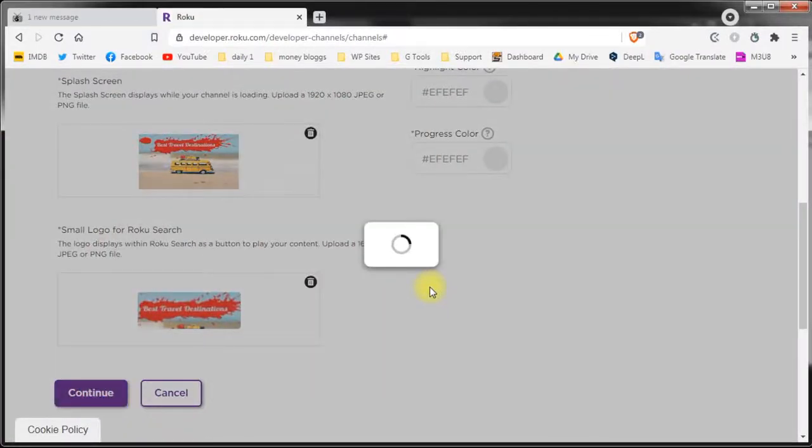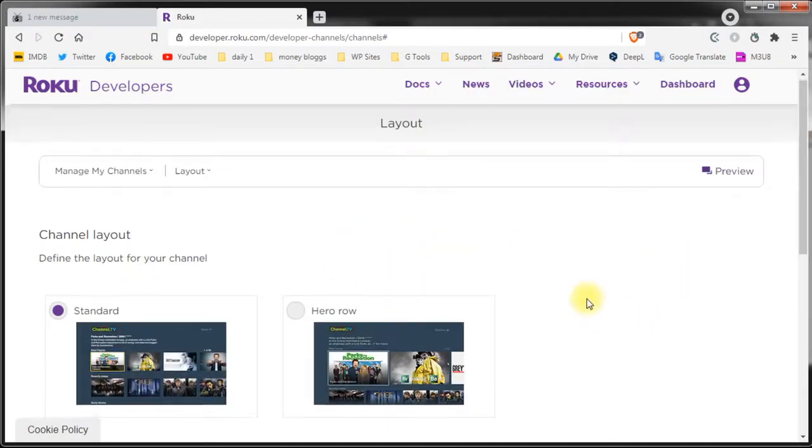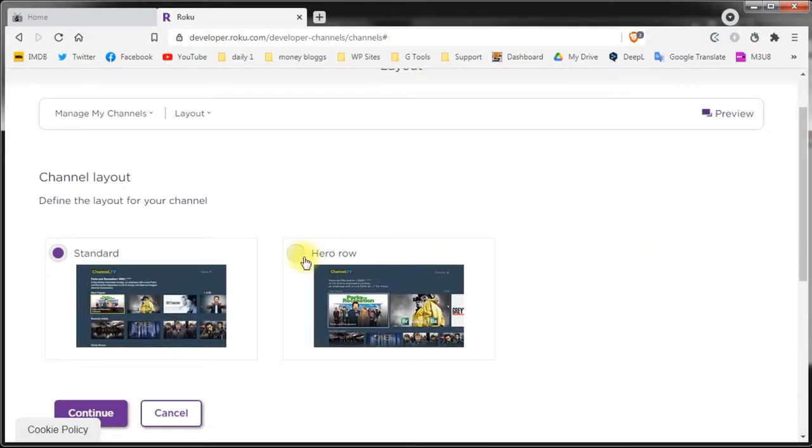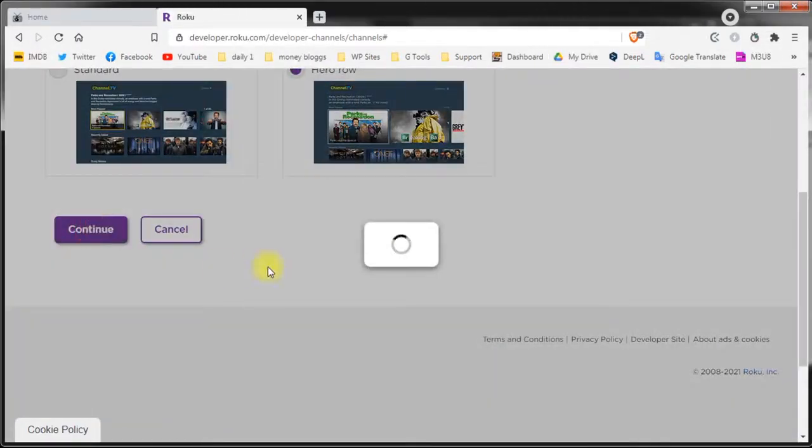On the next page you can choose the layout for your channel. This one looks a little better. It gives you a nicer and bigger display for the first videos on your channel. I'll use this one. Save.